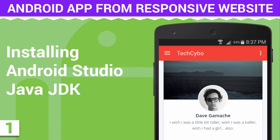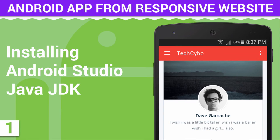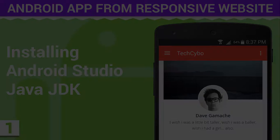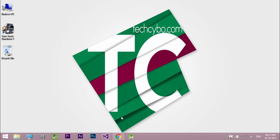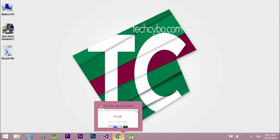Hi guys, welcome to our very first Android app tutorial. In this series I will show you how to create Android app from responsive website. So let's get started.